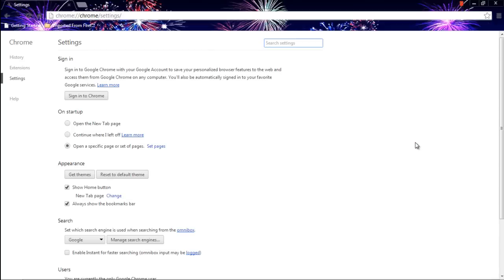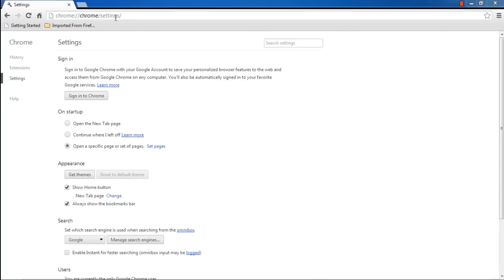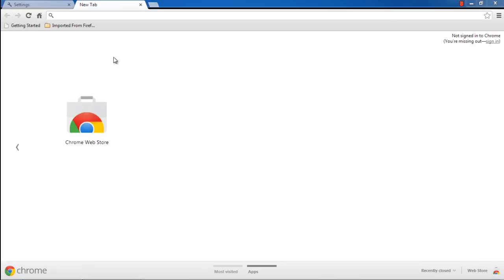In the Appearance section, click on the Reset to Default Theme button. Now let's open up a new tab, and you can see that the browser theme has been reset.